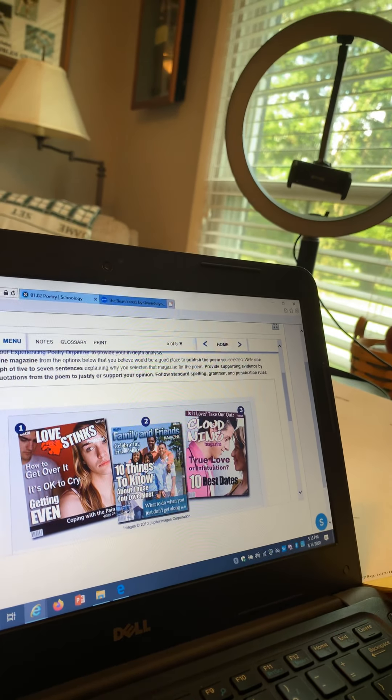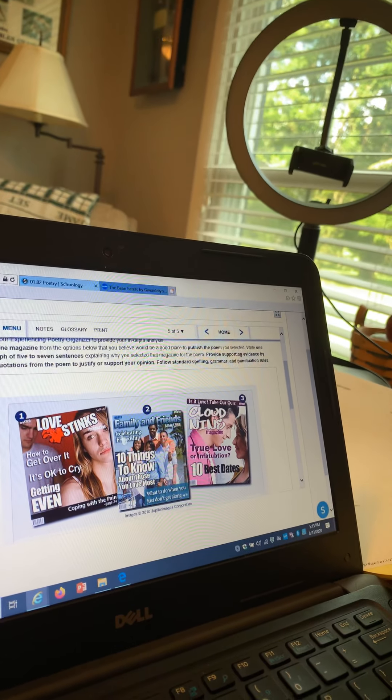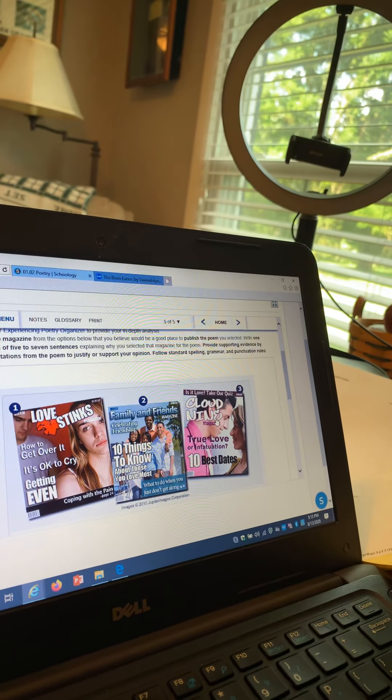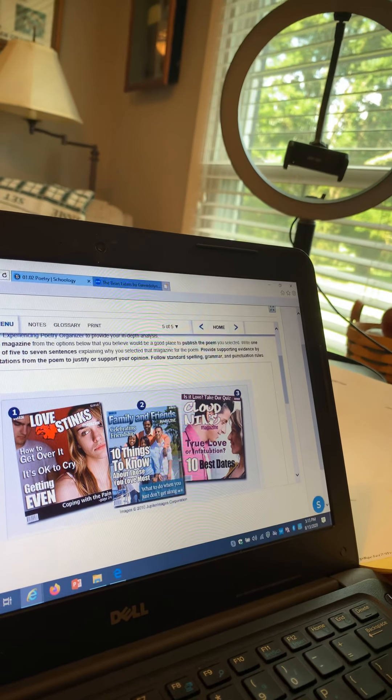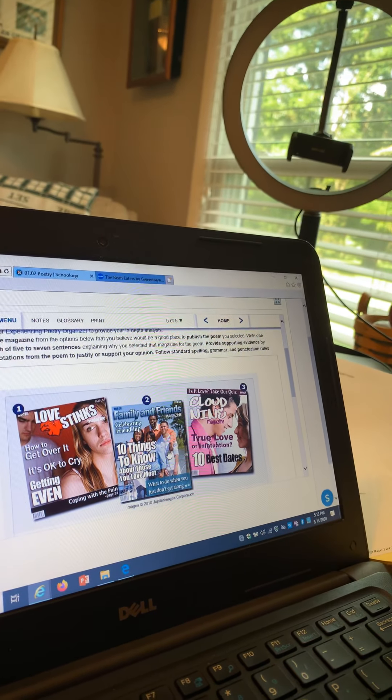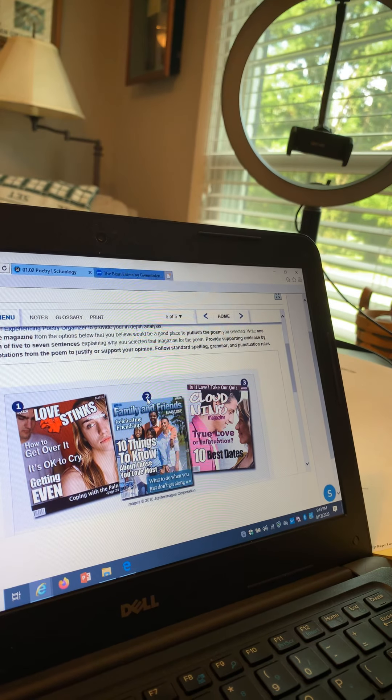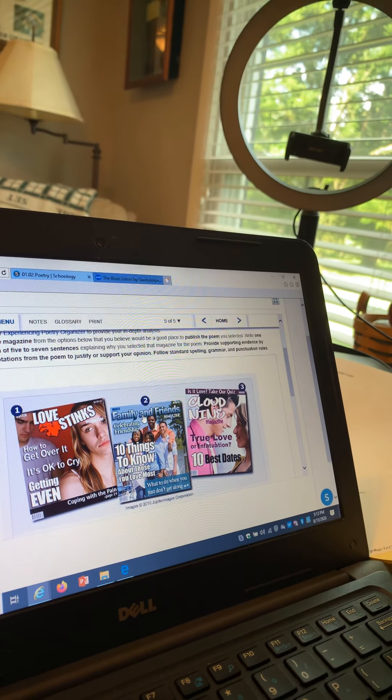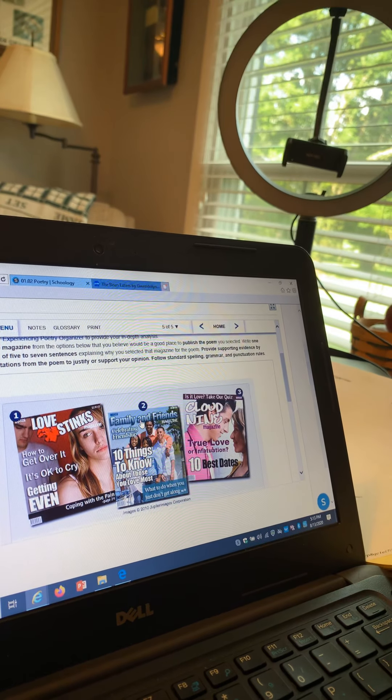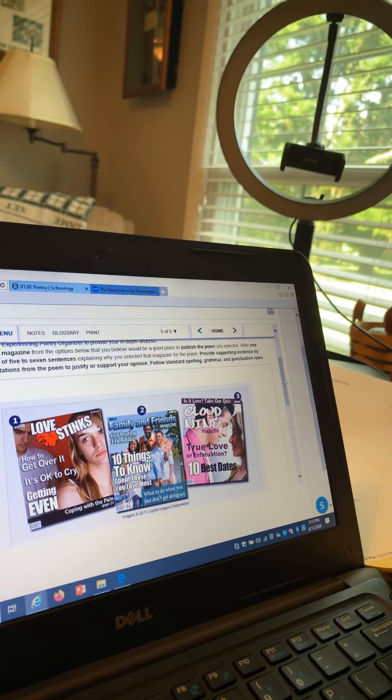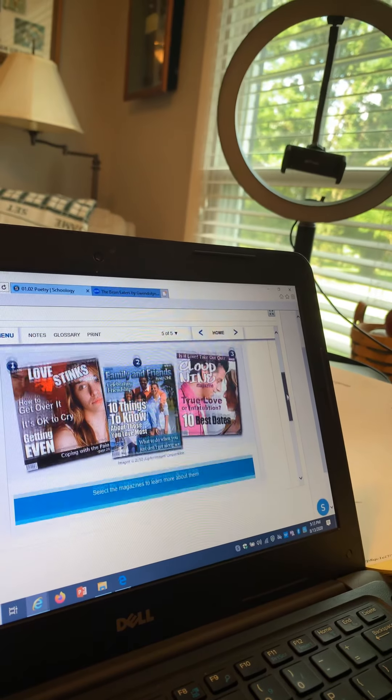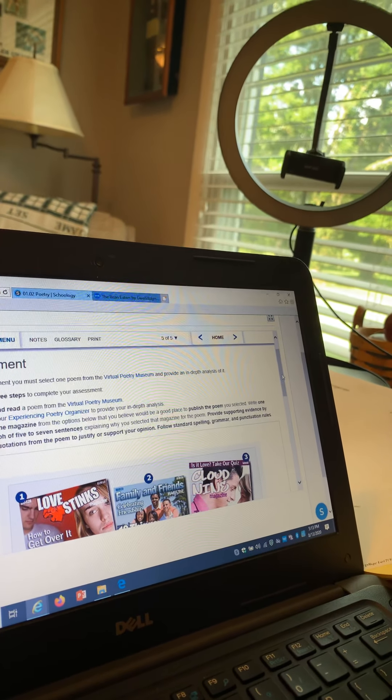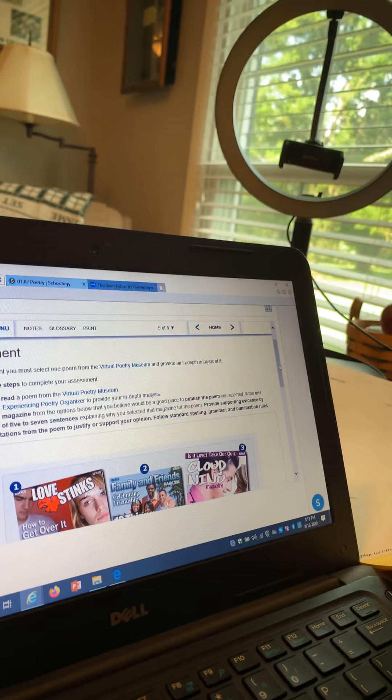One is Love Stinks, one is Family and Friends, and one is Good Cloud Nine, which looks like it's about true love. So I chose the second one about family and friends. I'm going to put together a poem and write an analysis of that poem.